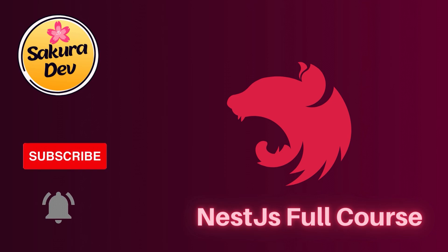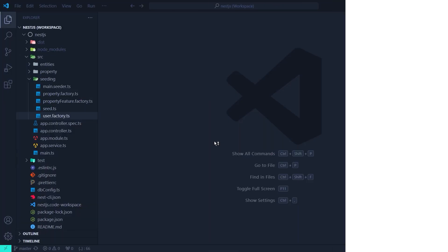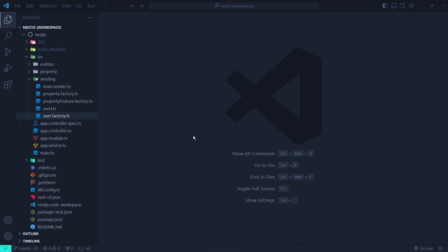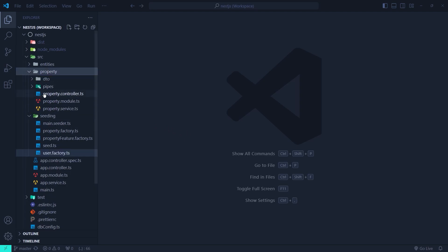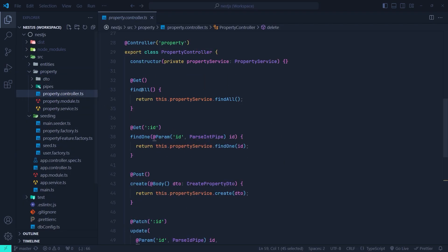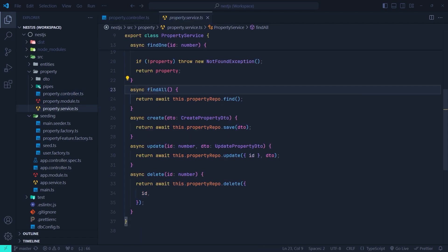Let's get right into it. I open up our NestJS project and if I go to the property module and then the property controller, you can see we have a fetch all function. It calls the property service fetch all function as well. If I go to the fetch all function of the property service, you can see it calls property repo dot find — this will return all the records that are in the property table.